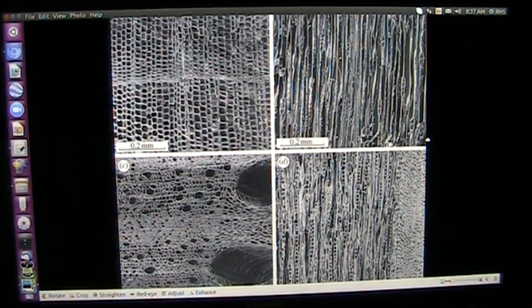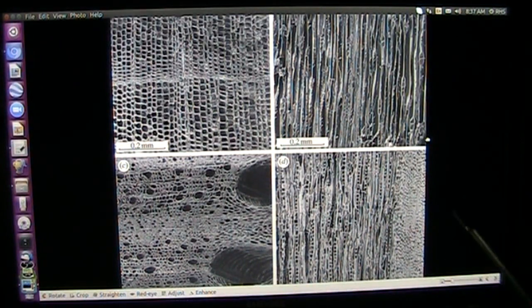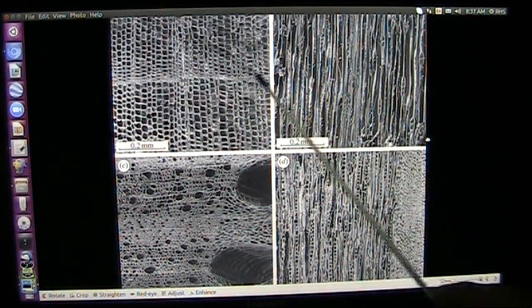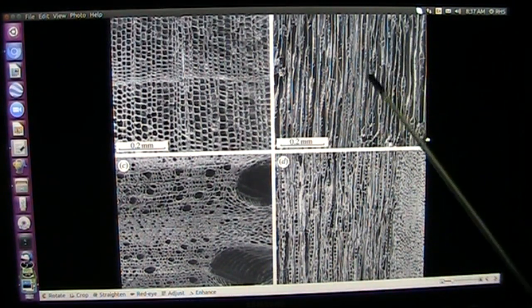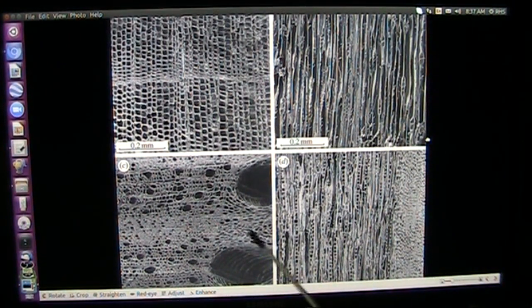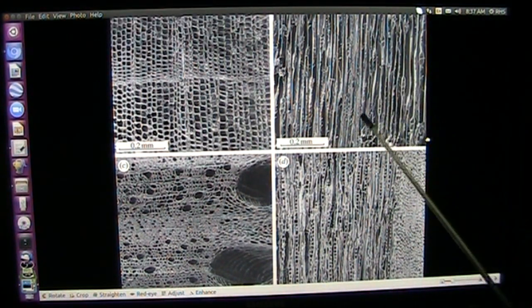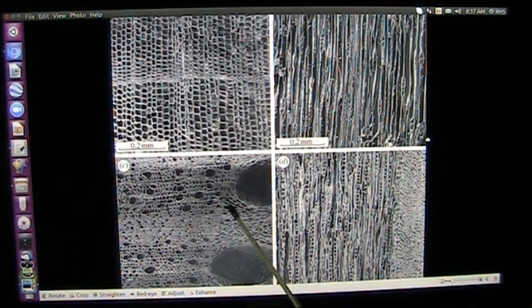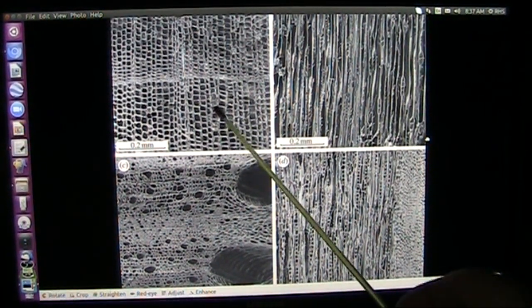These are tiny little microtubules that are all inside plant materials. There are different types of materials, and you can look at them in different ways — from the side, from the top, and so forth. You can see these different patterns.